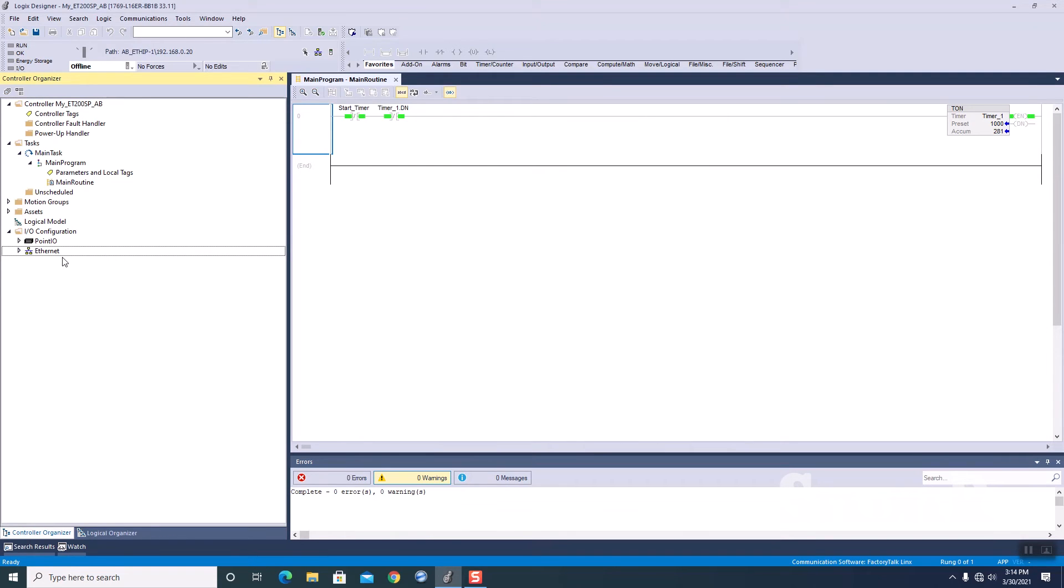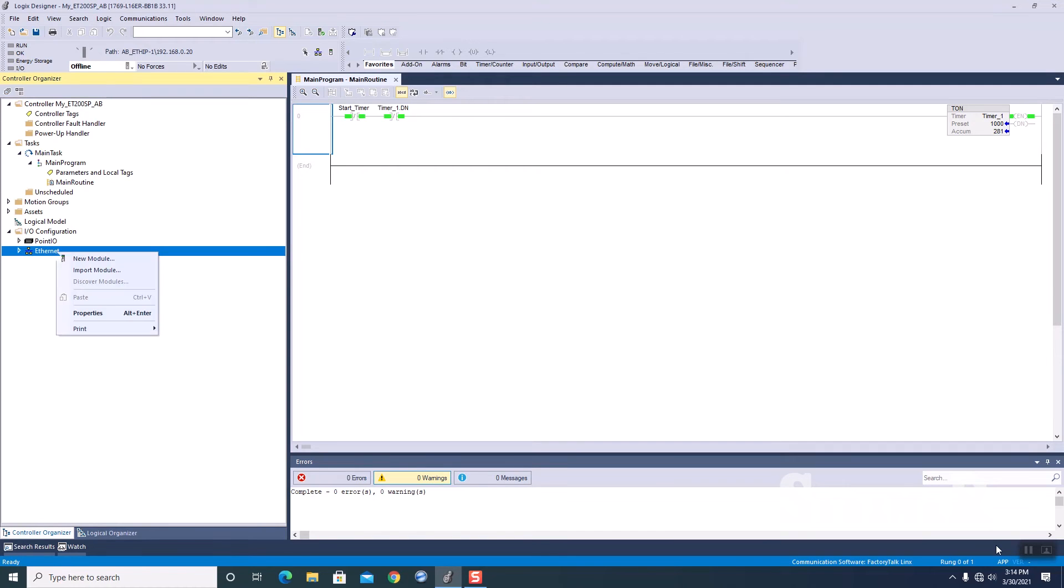Next. So next thing we need to do is I need to come over to my ethernet. I'm going to highlight it. Okay. Going to go to ethernet, right mouse click. We're going to add new module.